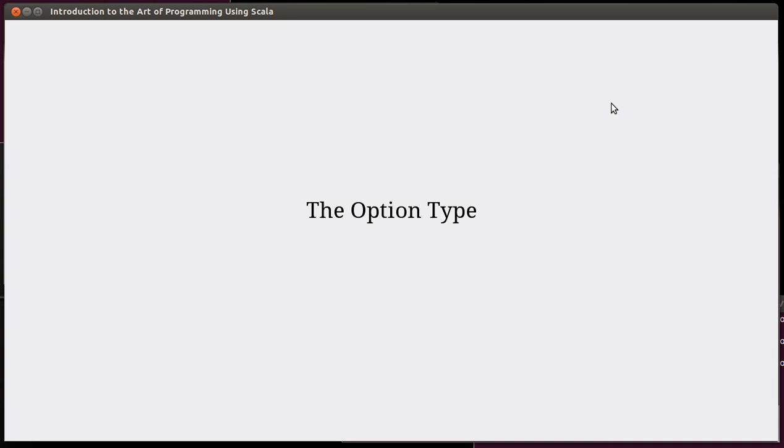Hello, and welcome back to the video lecture series for Introduction to the Art of Programming using Scala. In this video, we're going to talk about the option type. We're still dealing with sequences and collections, and option kind of ties in in two ways here.